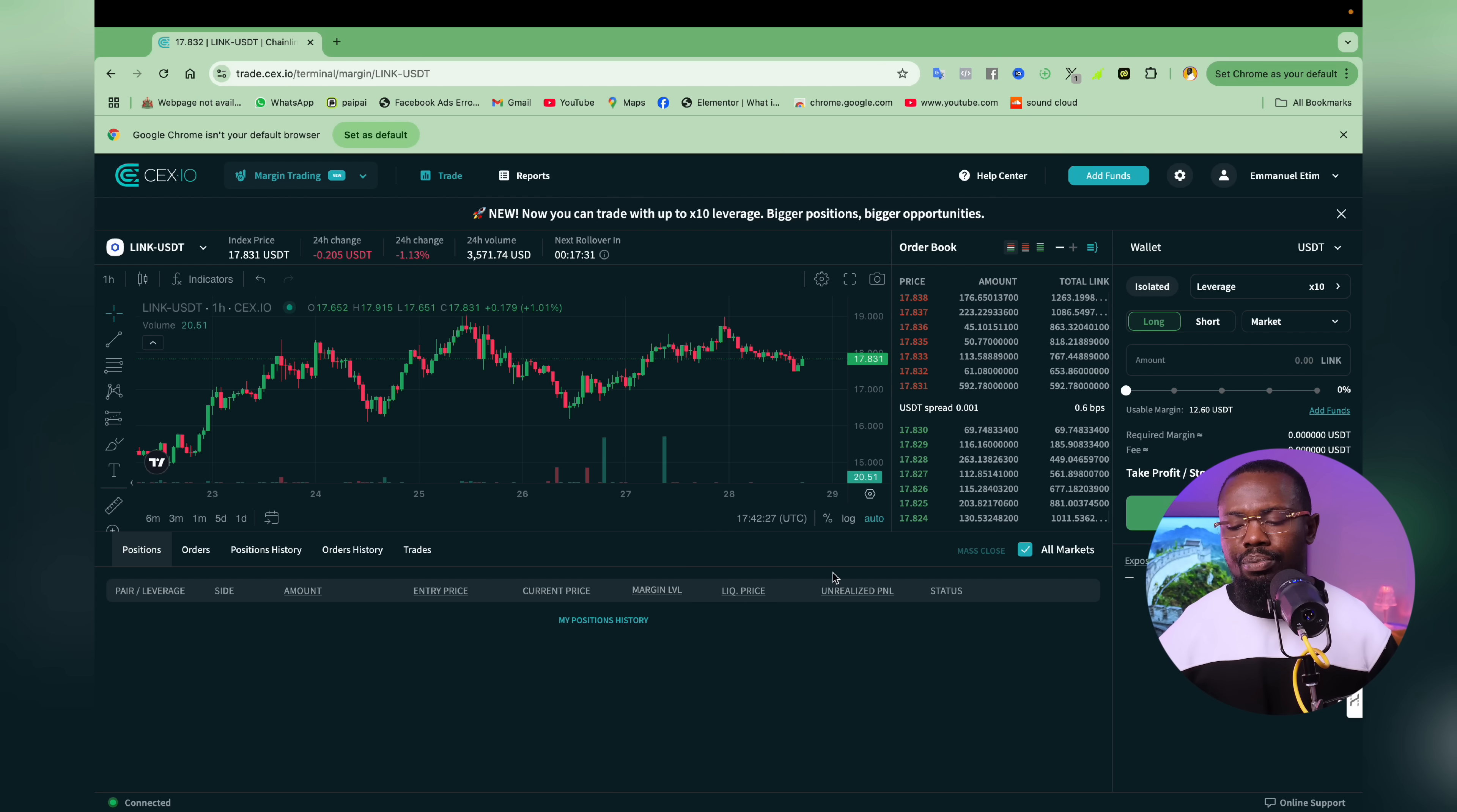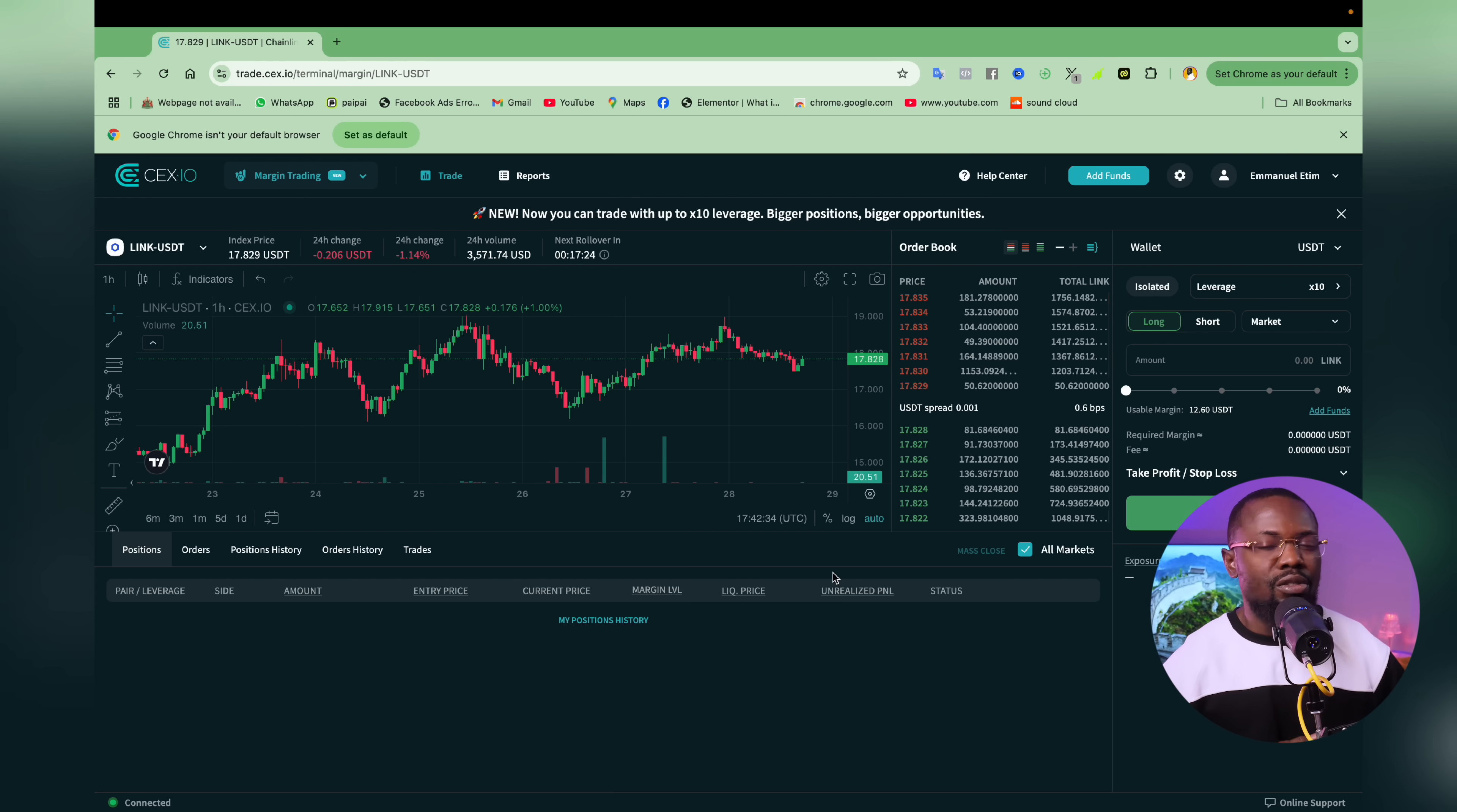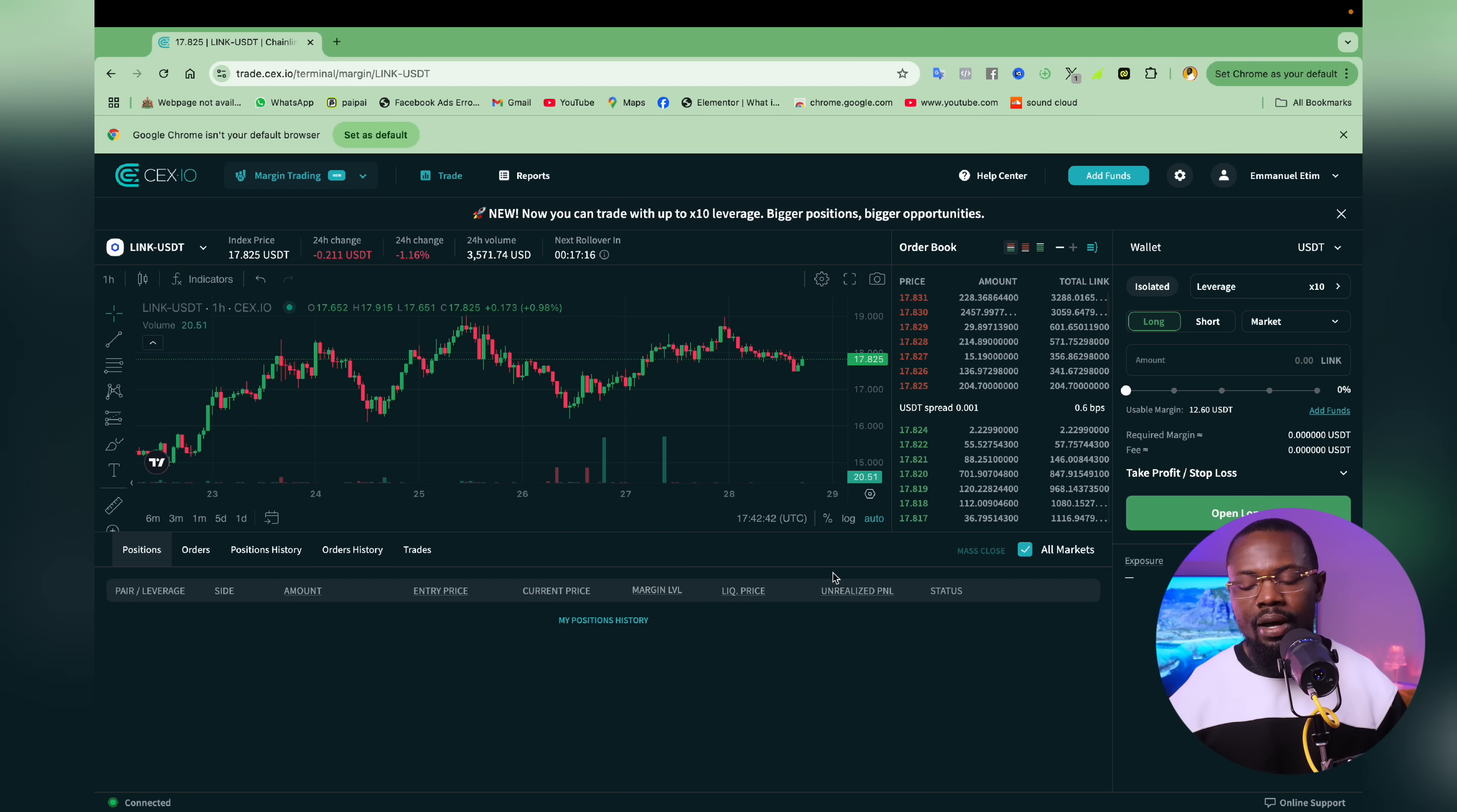So you can be using this particular method if you just want to exit the market, that is, if you're already in profits, or maybe you just want to close the market, even if you are at loss because you are afraid you might lose more.